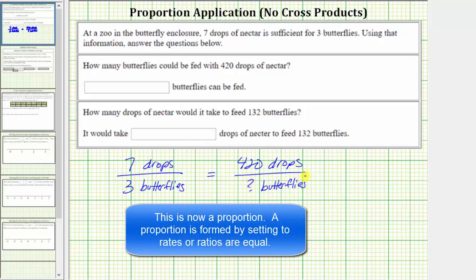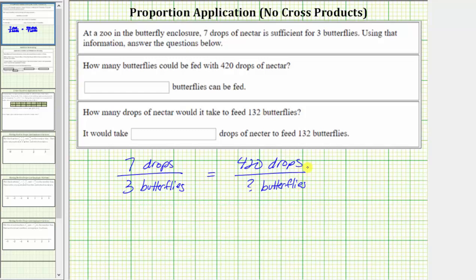To determine this equivalent rate, we need to determine what times seven equals 420. Well, seven times six is equal to 42, and therefore seven times 60 is equal to 420.